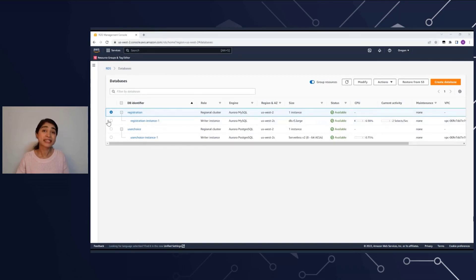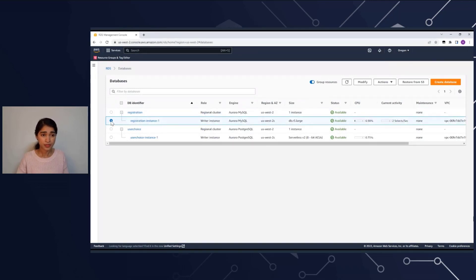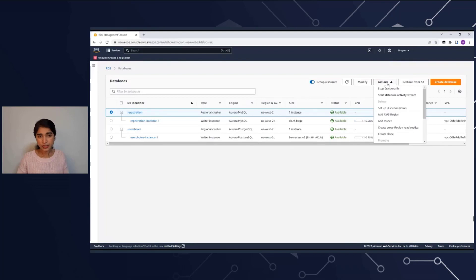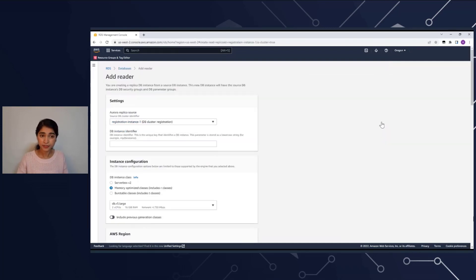Now, if you're an existing Aurora customer — here I have a cluster which already has a provisioned instance, an R5 large instance. If I want to add serverless, all I have to do is go to this cluster and in Actions I'm going to add a reader. This step is the typical flow for adding any reader within an Aurora cluster. So I click Add Reader.